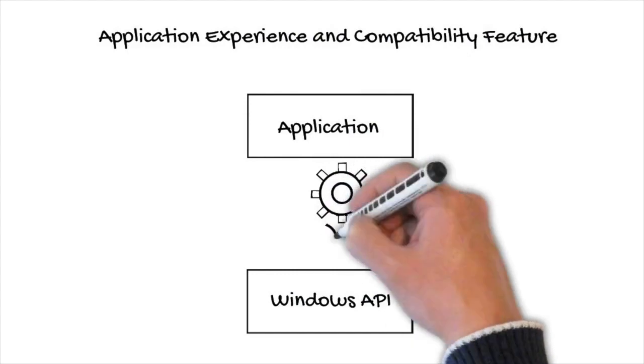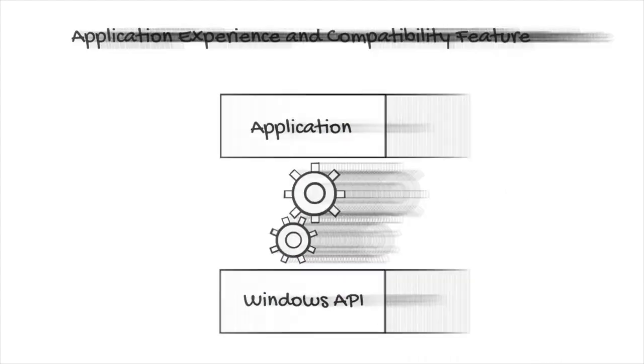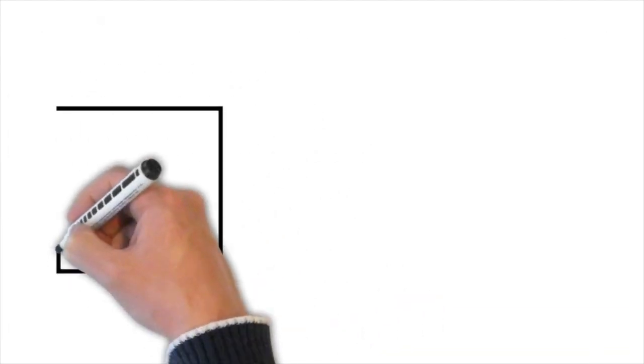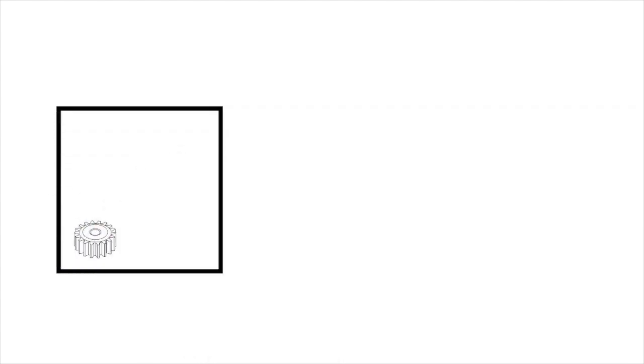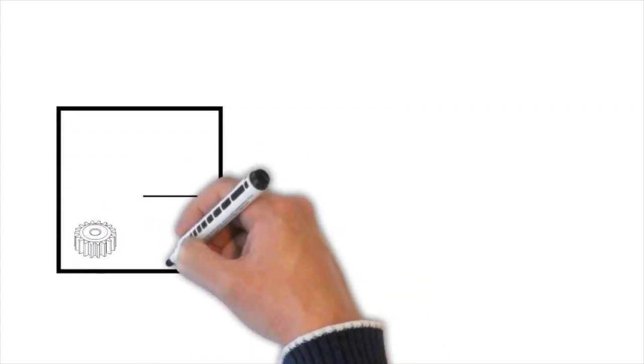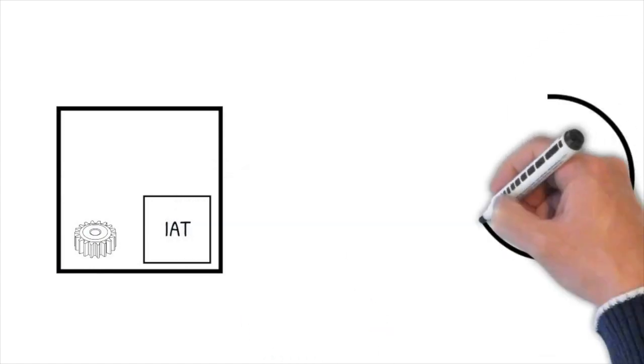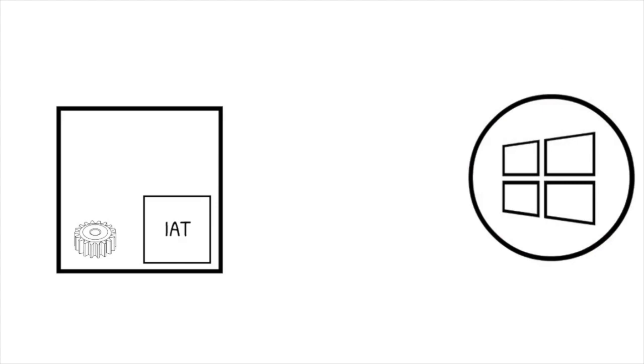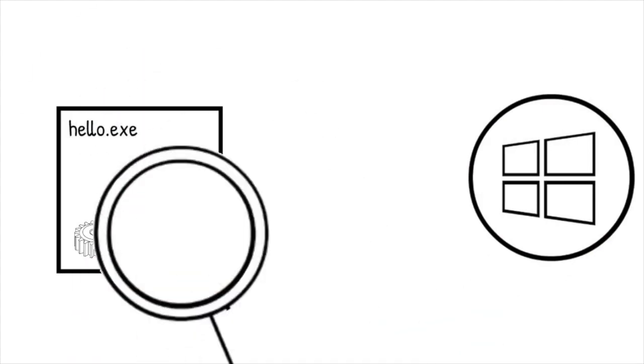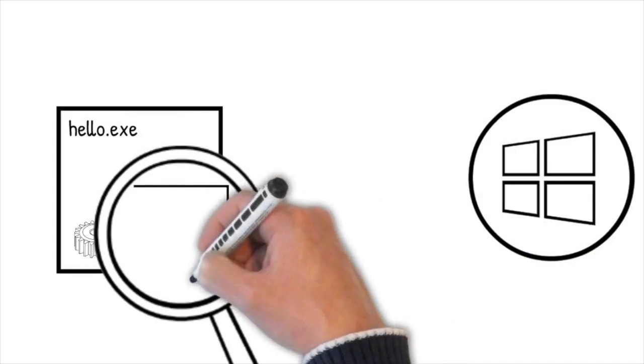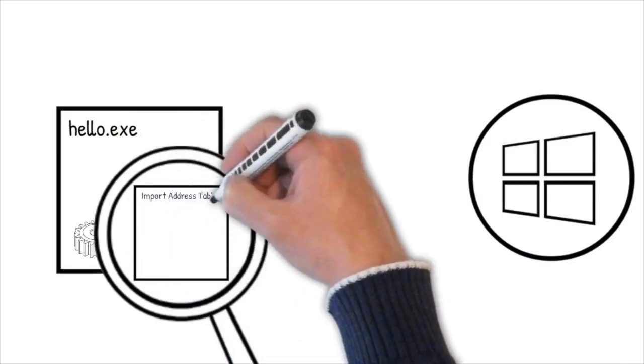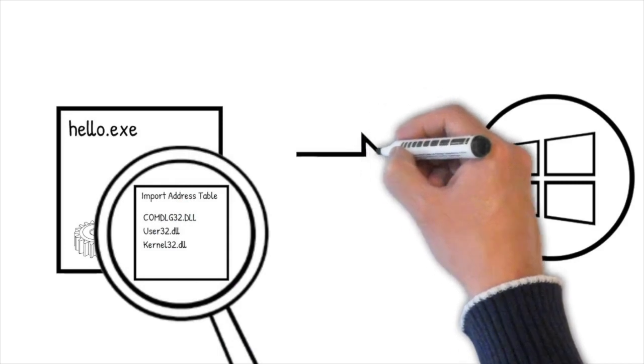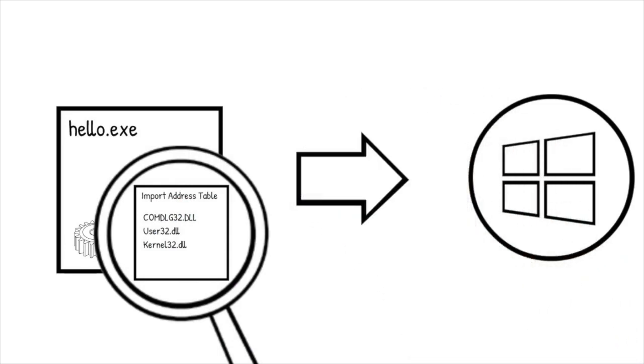First we need to understand how API calls work. When an application wants to leverage functionality exposed by the Windows API, your application will use something called Import Address Table, in short IAT, to tell the operating system which API functionality it plans to use. So here's an example. Our program hello.exe leverages functionality comdlg32.dll exposes. The IAT then points the code to the right location of the API in the OS.